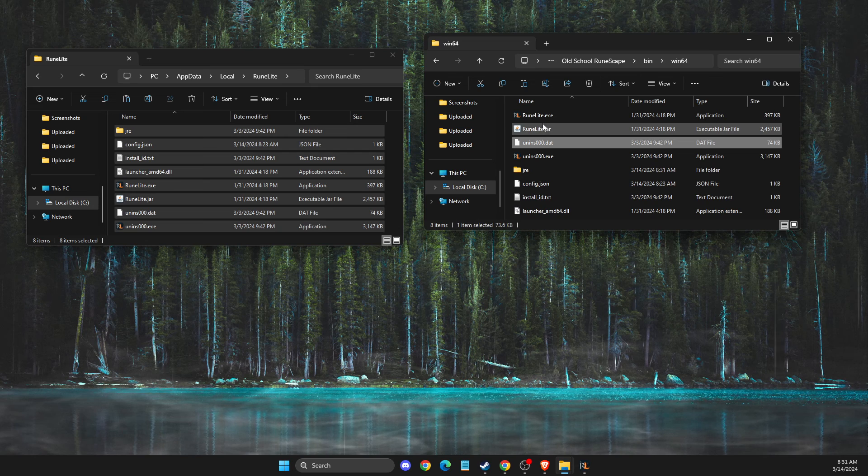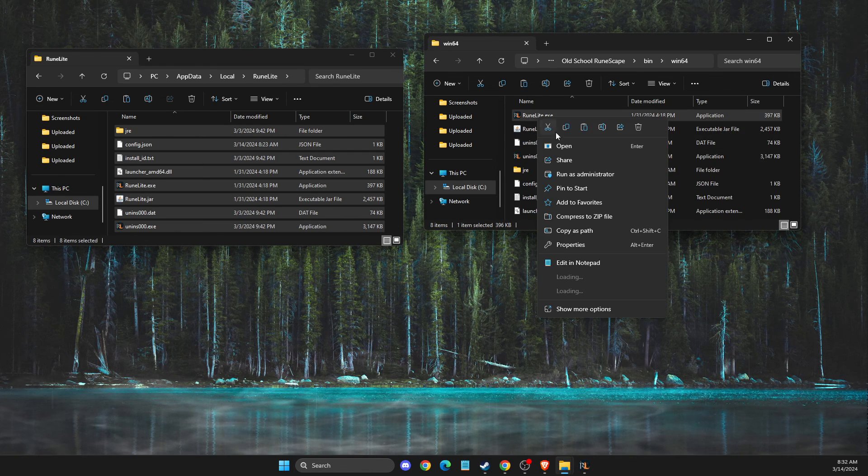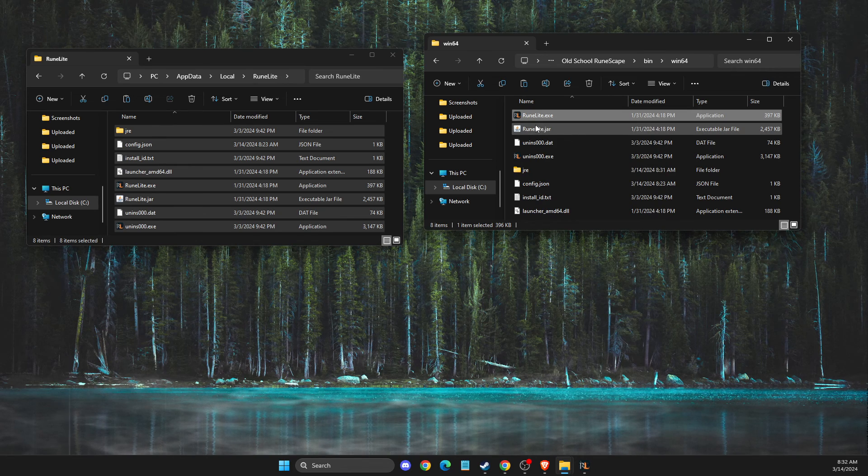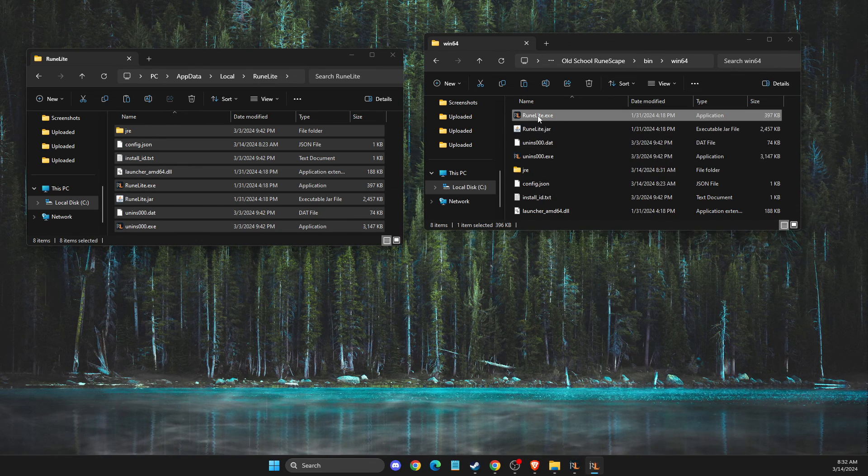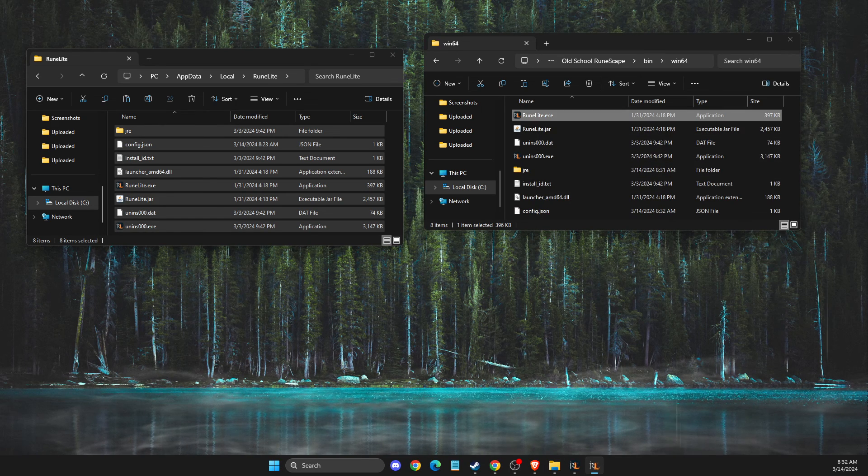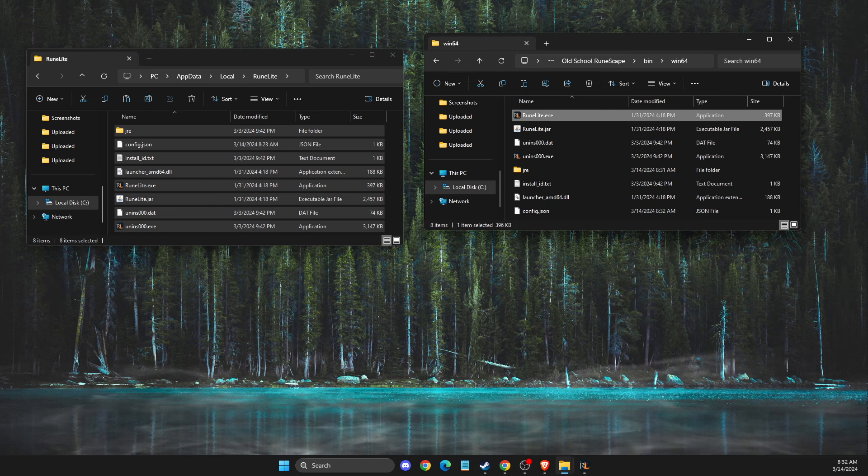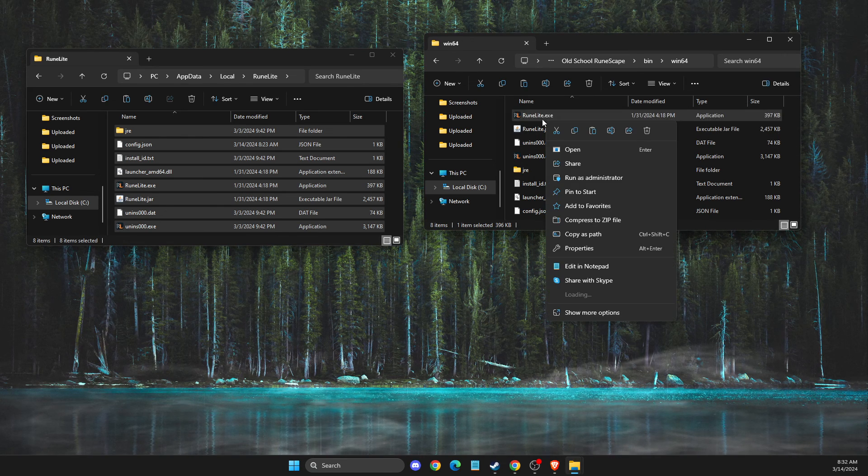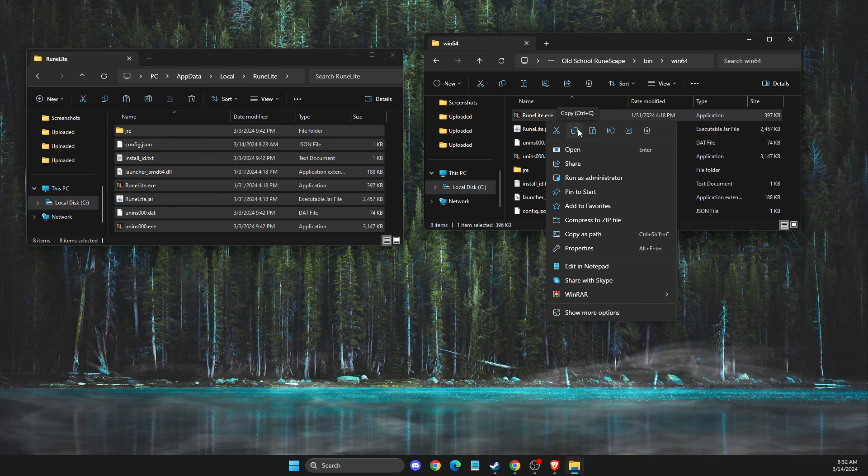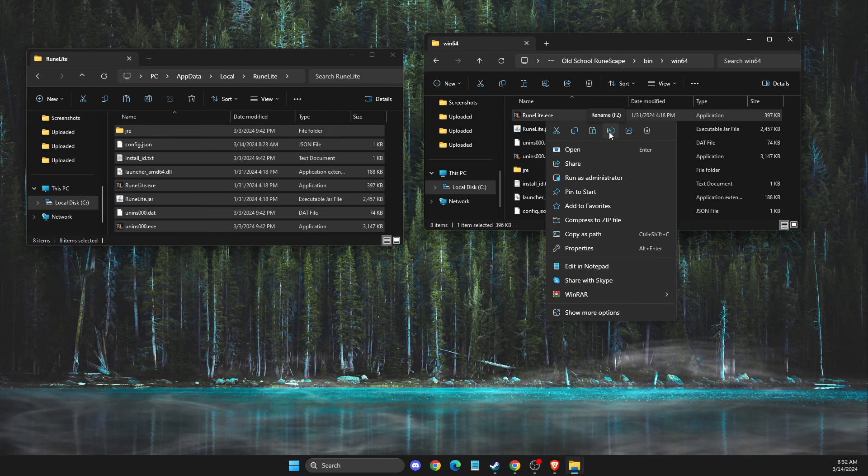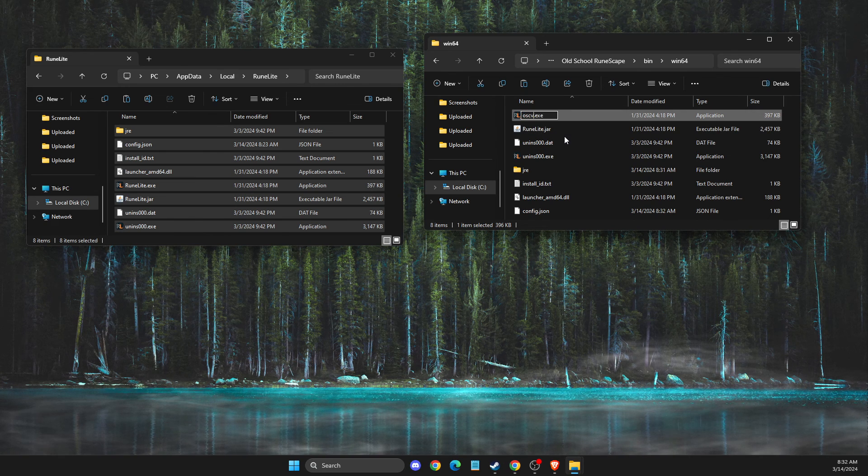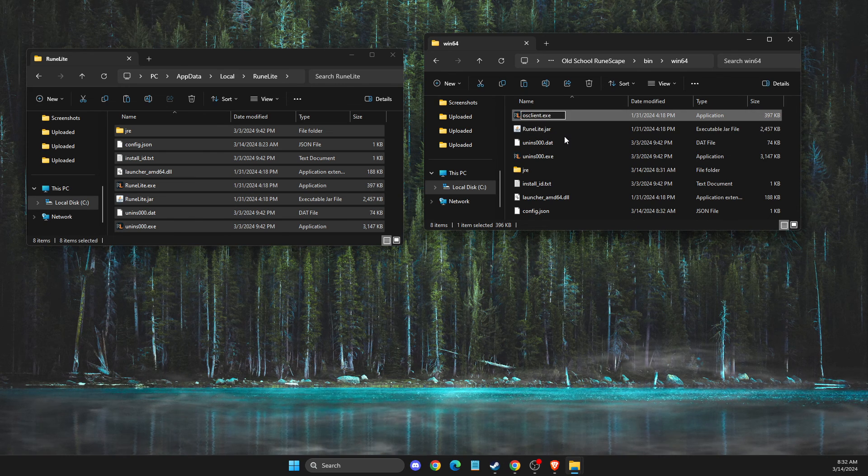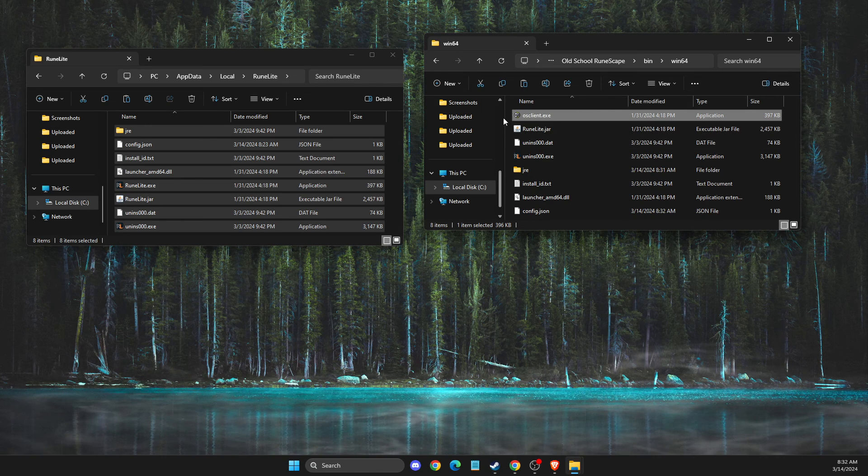You need to rename the RuneLite.exe file to osclient.exe. I accidentally hit run, so I need to close RuneLite on my computer. Okay, so you just need to go and look for rename, then write osclient here and hit enter.